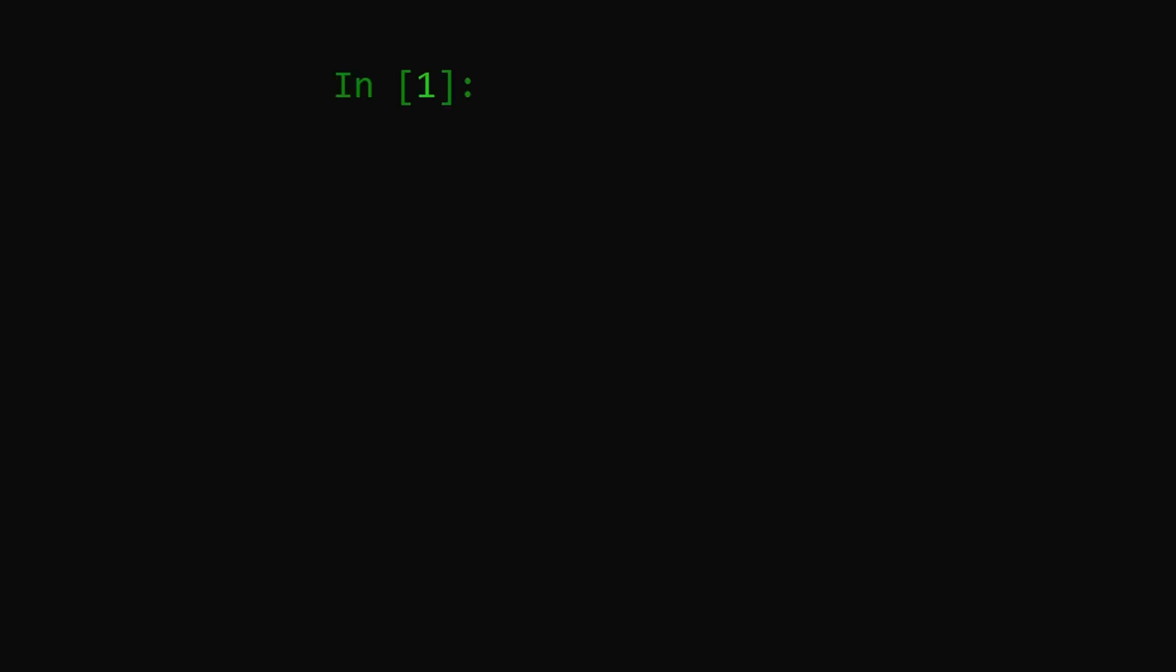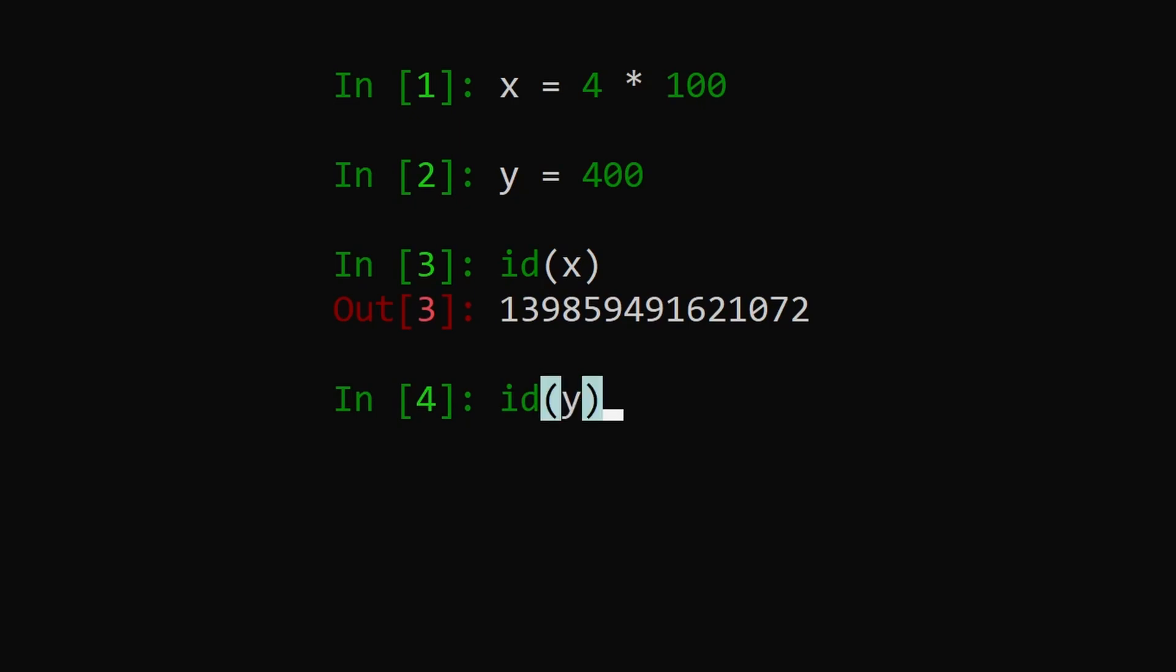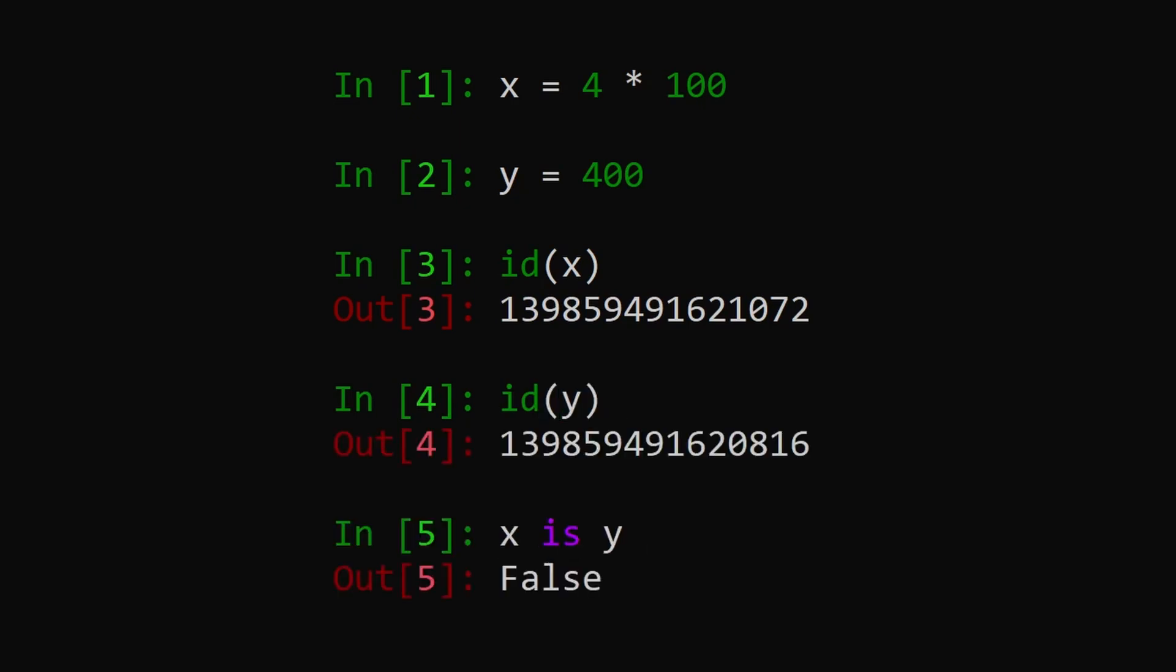Distinct objects have unique IDs, so if we create two integers x and y where x equals 4 times 100 and y equals 400, even though these variables share the same integer value, they're different objects and thus have different IDs. That's why the expression 4 times 100 is 400 evaluates to false.